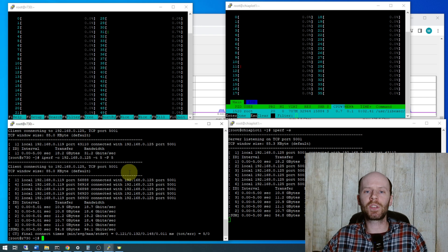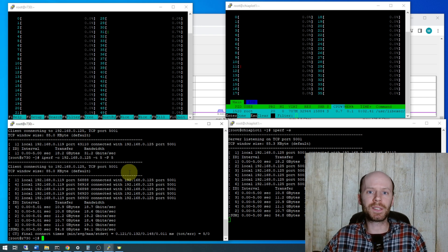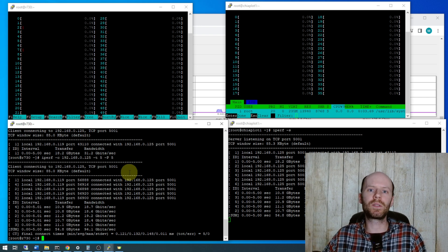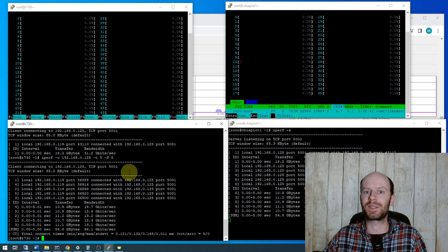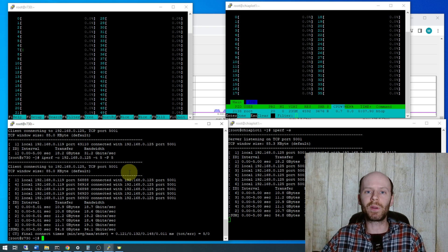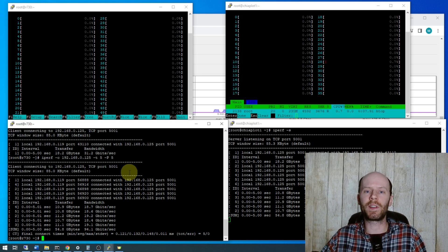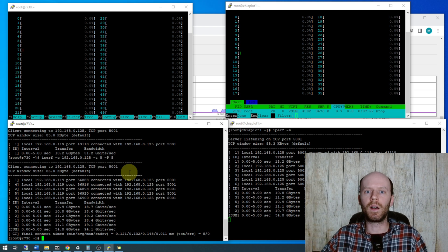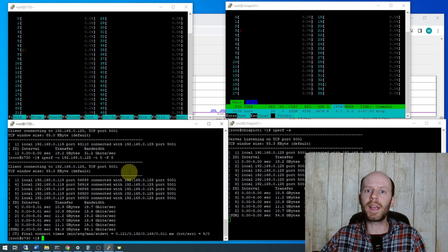However for a server you're probably going to see many transfers going at once, you're not going to see one transfer that you want to see 100 gigabits on. So I do think this is a fair assessment and a fair test of the performance of both the network card, the cabling and the Microtix switch.